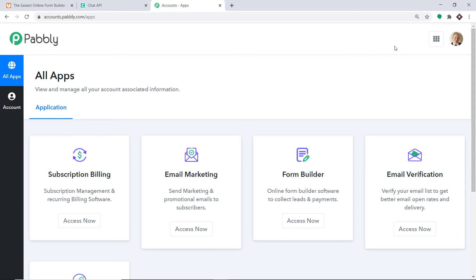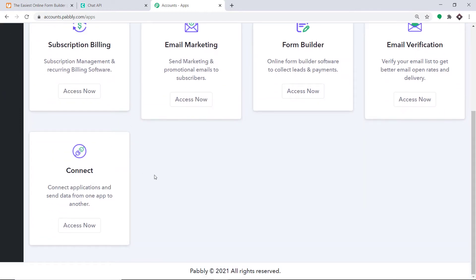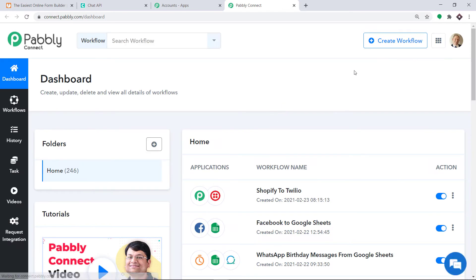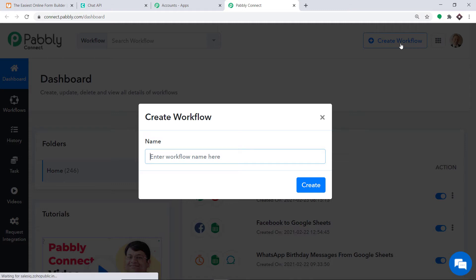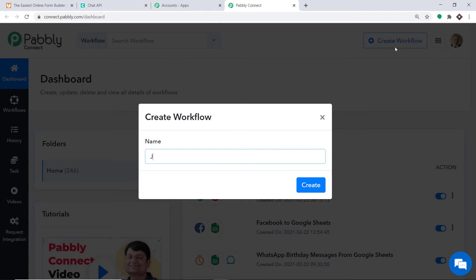You just have to clone the template of the workflow which is available in the description box. Once you clone the template you will get immediate access to this amazing workflow in your account. Scroll down and at the bottom you will find Connect — just click on Access Now. At the top right corner you will find a button: Create Workflow. Click this. A dialog box appears asking you to give a name to this workflow. I am going to name it JotForm to WhatsApp. Then just click on Create.